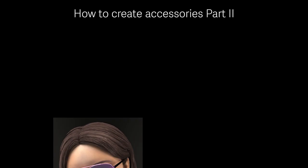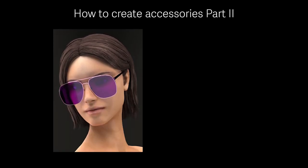Hello, welcome to my channel. This is the part 2 video of how to create accessories in CLO 3D.